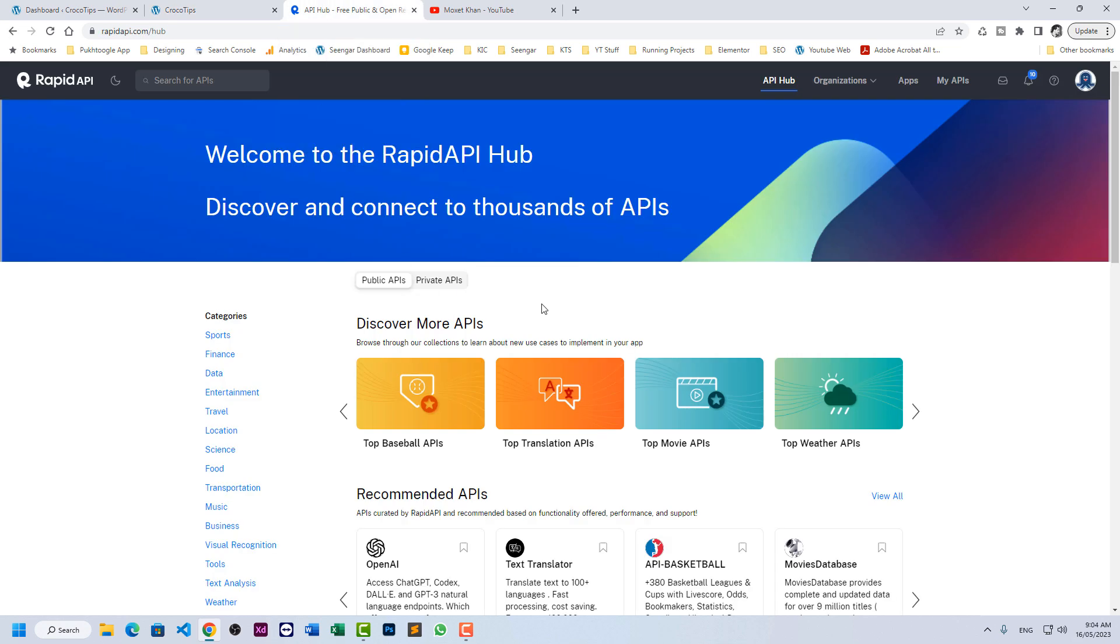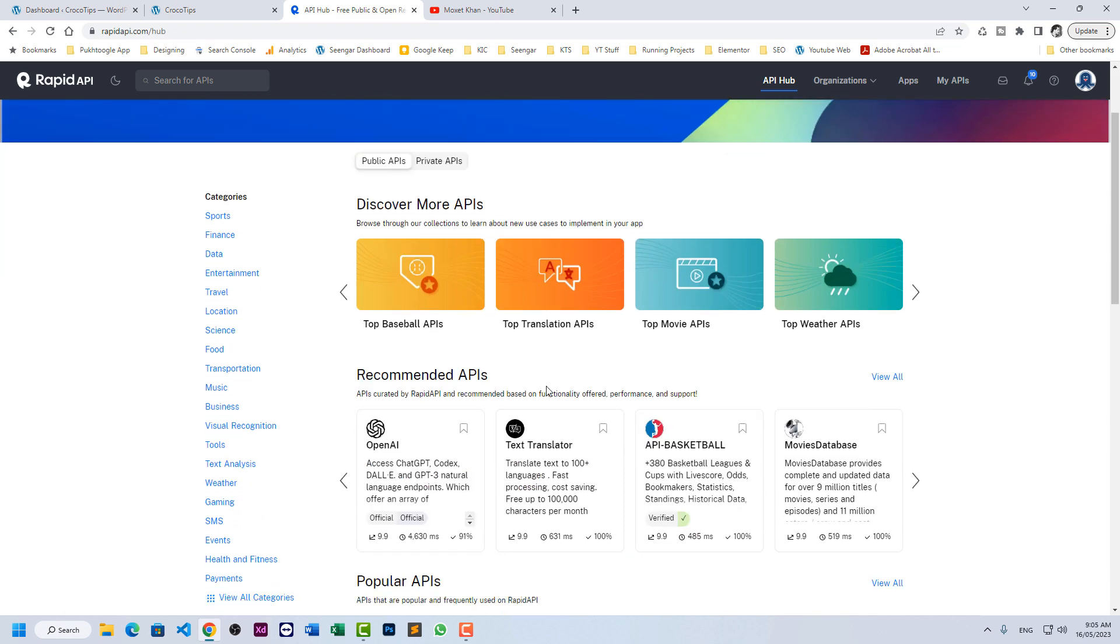So we have one of the biggest websites for API which is known as RapidAPI where you can find dozens of API sources. Some of them are free, some of them are paid, some has limitations. So you have to check everything.